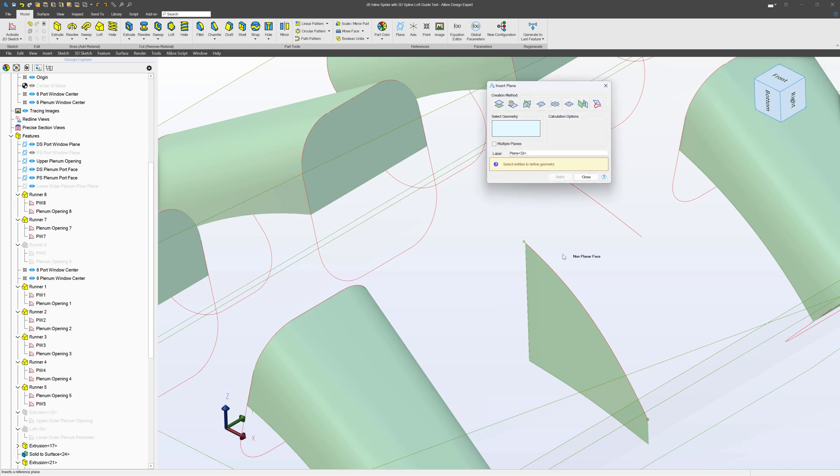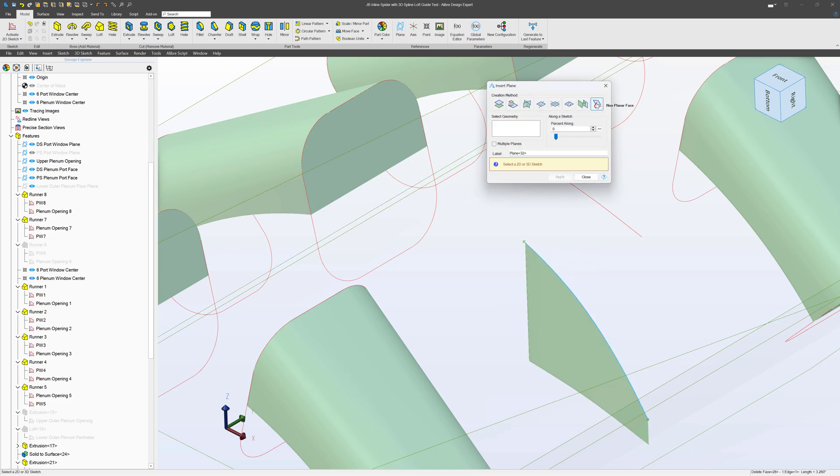Create a plane, right, boom. And I'd actually go here, we have our percent along.